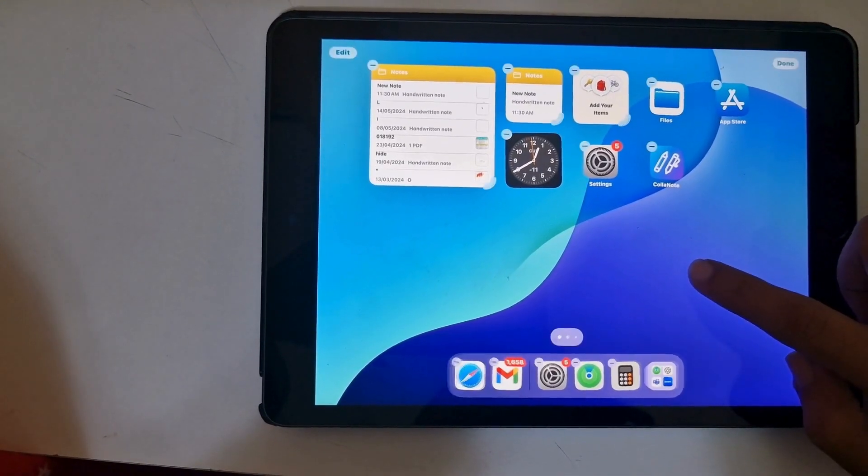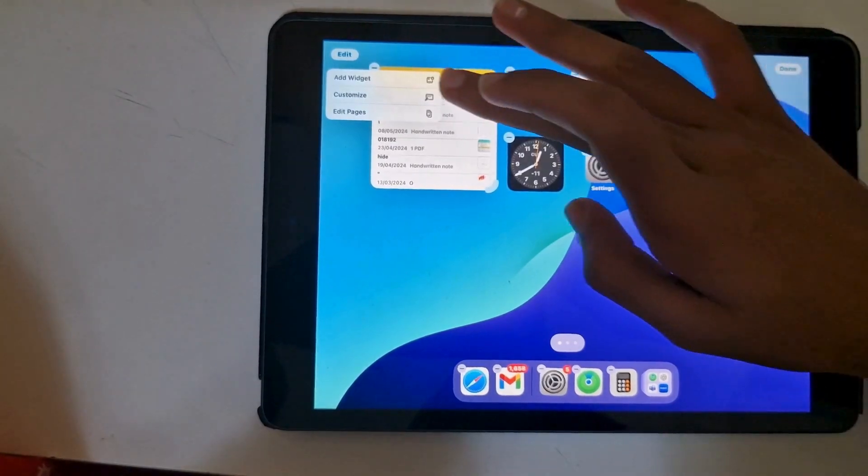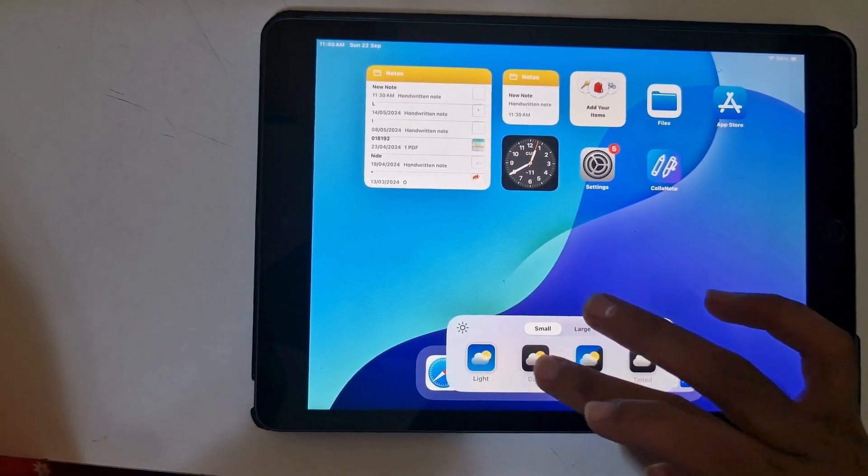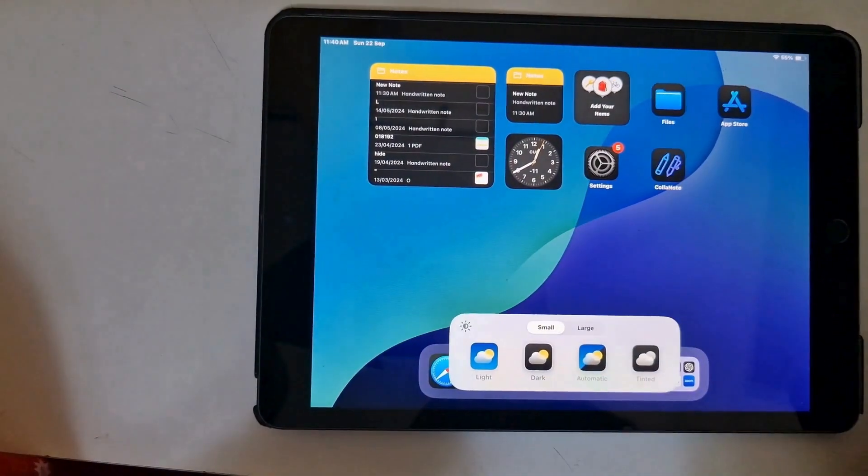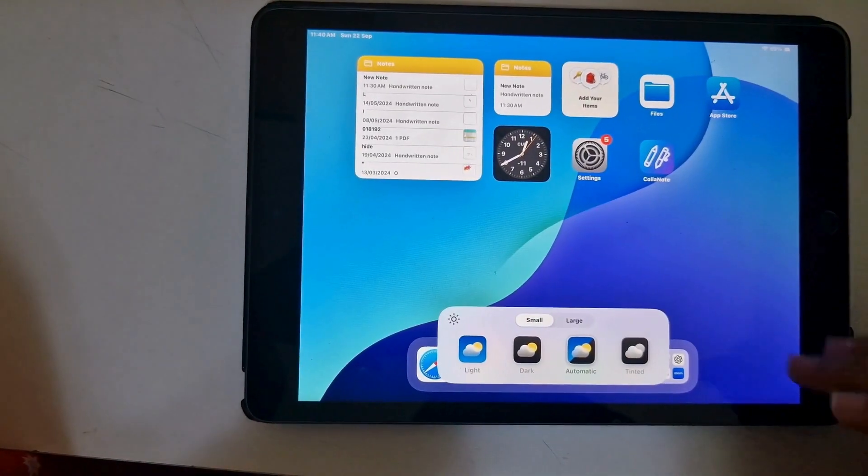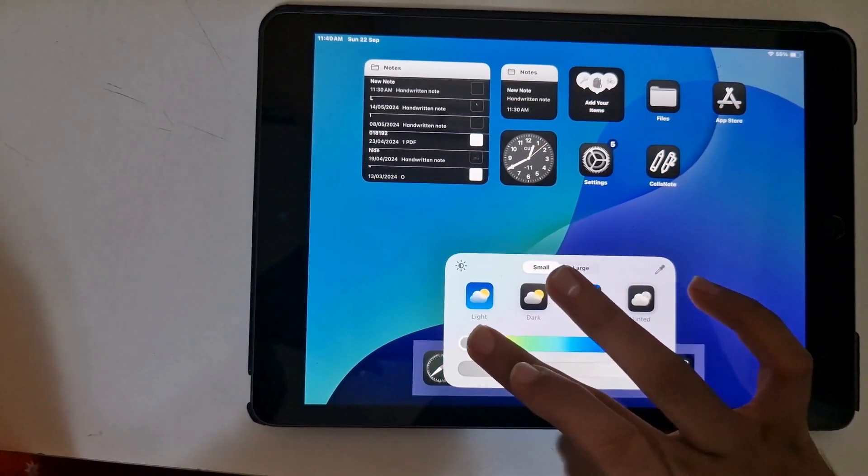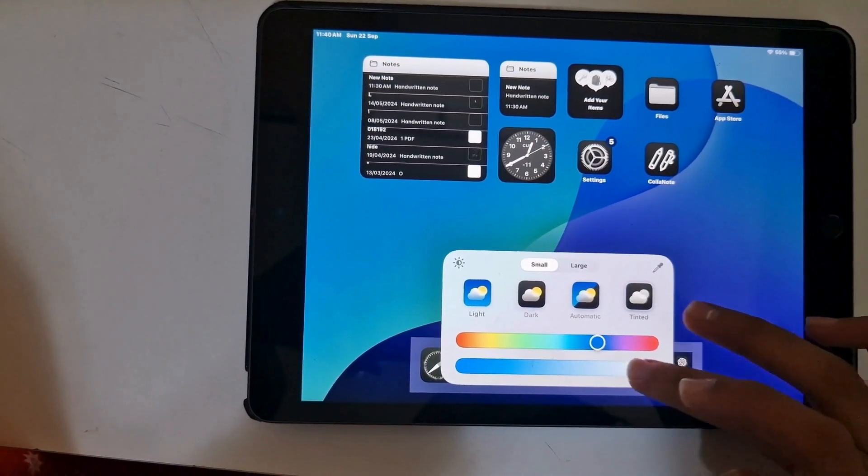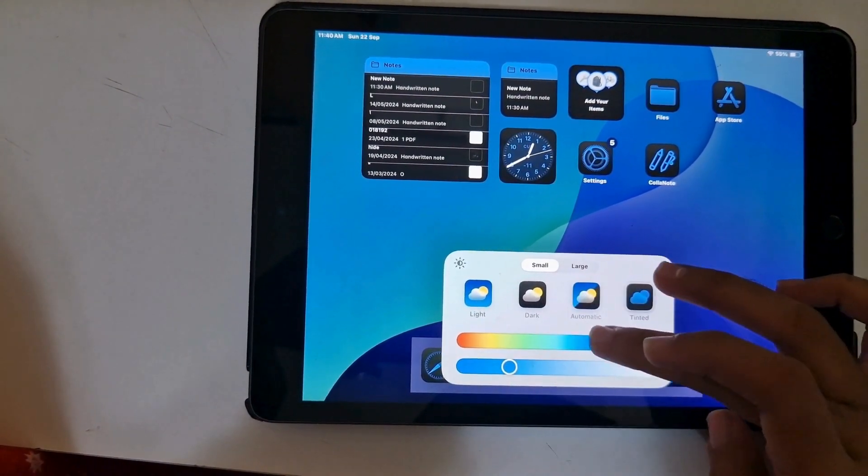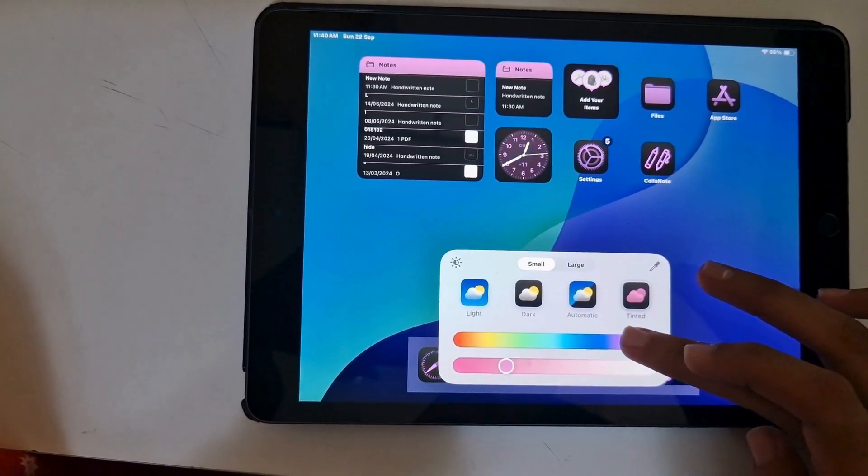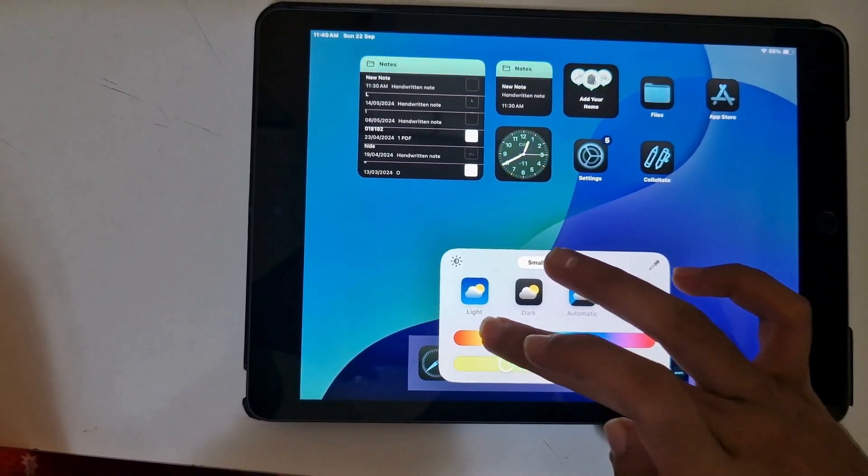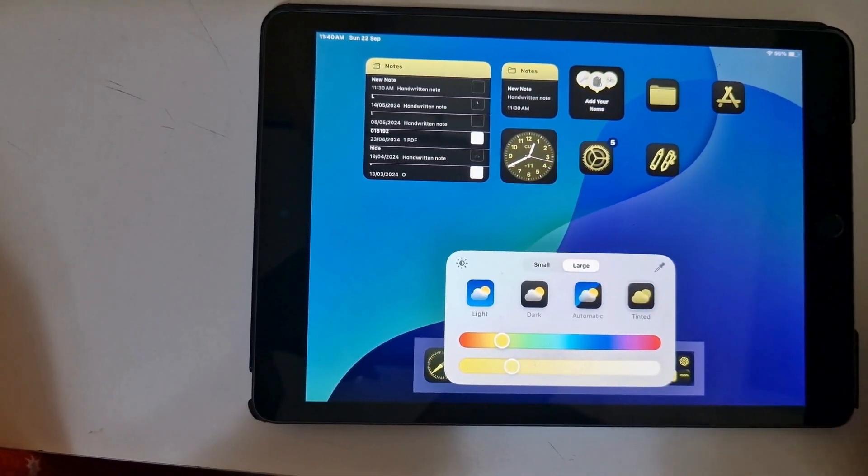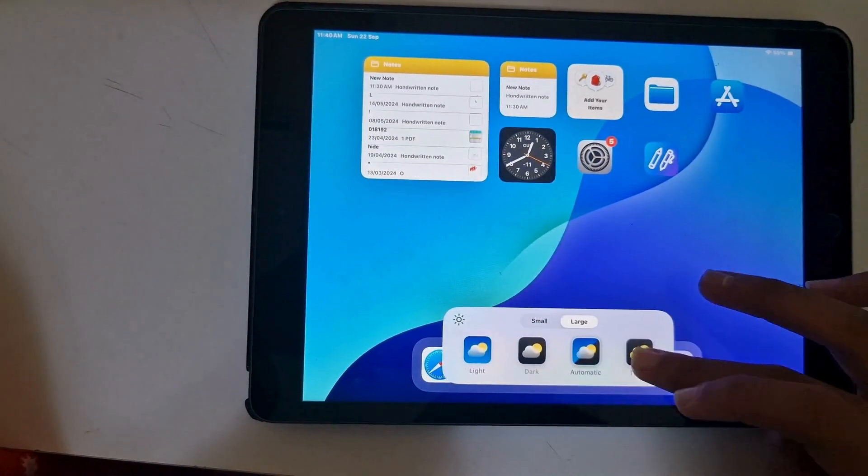Furthermore, another new feature is the ability to customize the home screen by long pressing on the wallpaper. It allows various new customizations such as a light screen, dark screen, allowing the iPad to automatically choose between the two based on your environment, or picking a tinted screen with the color of your choice. It also includes changing between small and large icons.